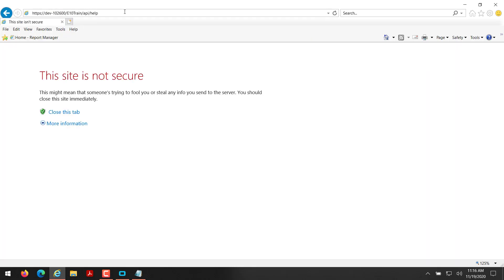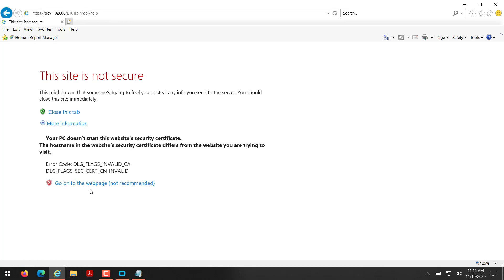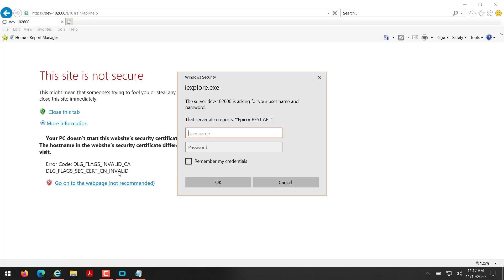And this is going to take you to possibly this site is not secure. All you have to do is click more information and click go to the web page anyway. And the reason why this message is showing up is because a self-signed certificate is registered to this server. So it's not an actually authenticated certificate, but if your IT department makes the Epicor RESTful API public, they would typically buy a certificate signed by an authority and you wouldn't necessarily get this page. Neither will your custom application either.